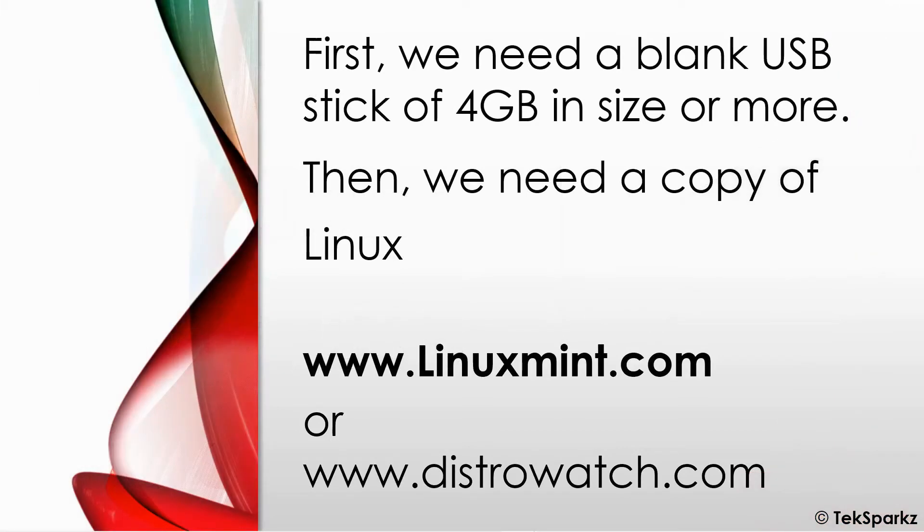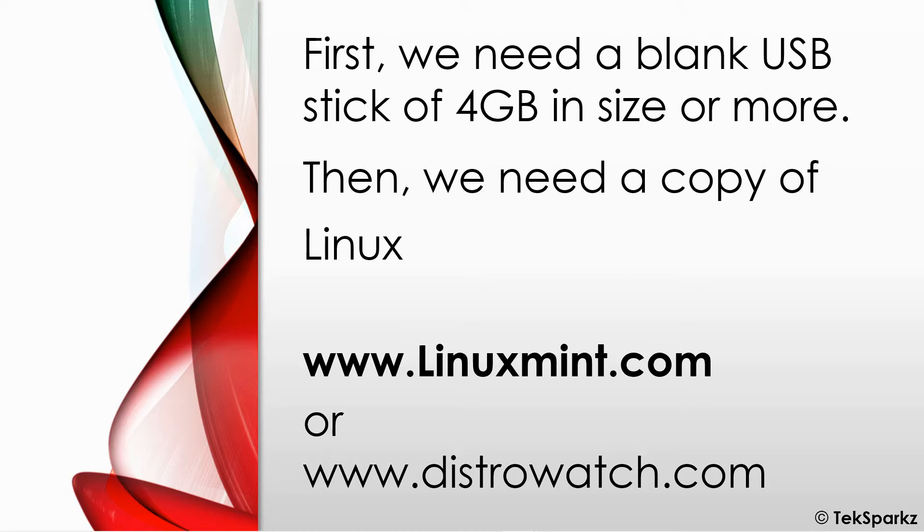So first we need a blank USB stick of at least four gigabytes in size or more. Then we're going to need to get a copy of Linux. Now one particular version of Linux that I like to use is Linux Mint and this can be gotten from the linuxmint.com website.